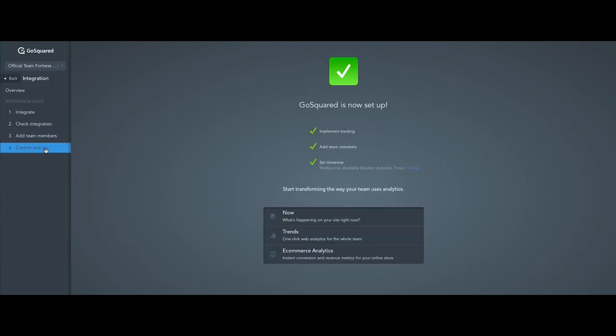GoSquared is able to provide real-time data for our customers with AWS in a really reliable and resilient way. We're also able to move forward really quickly in building our products out because we're able to offload a bunch of ops and work onto AWS services.